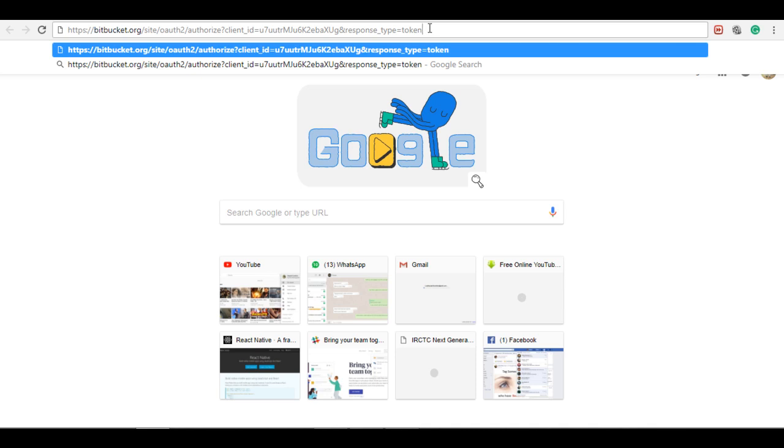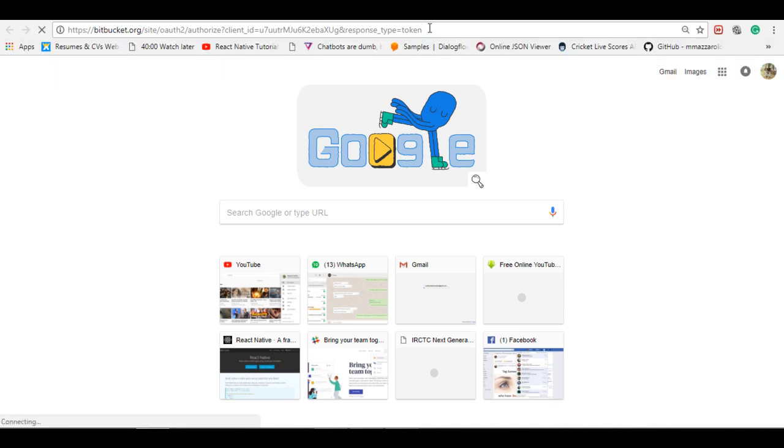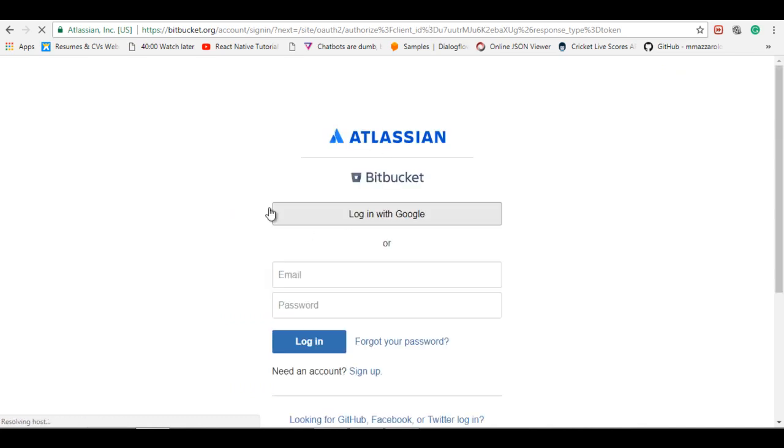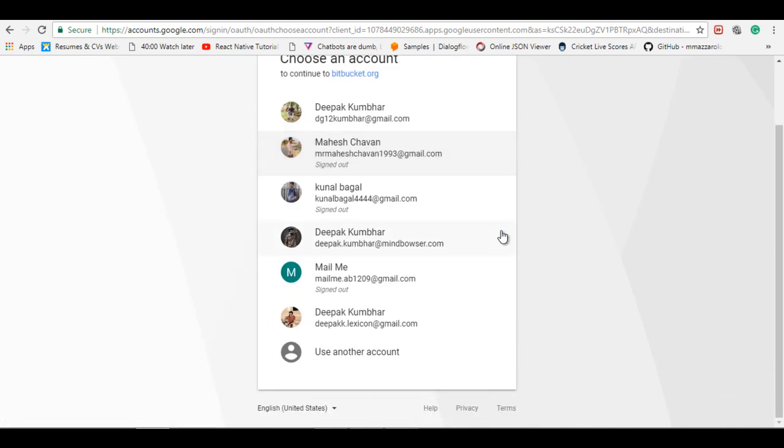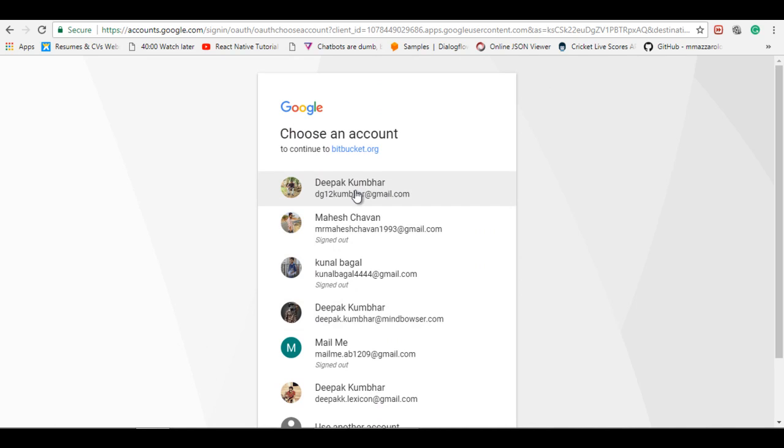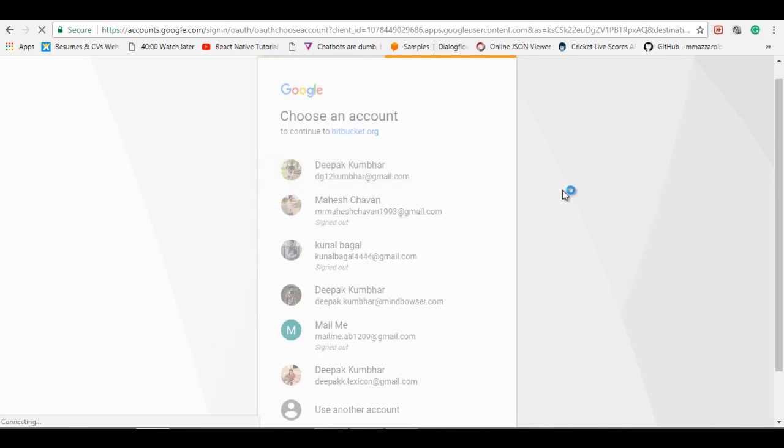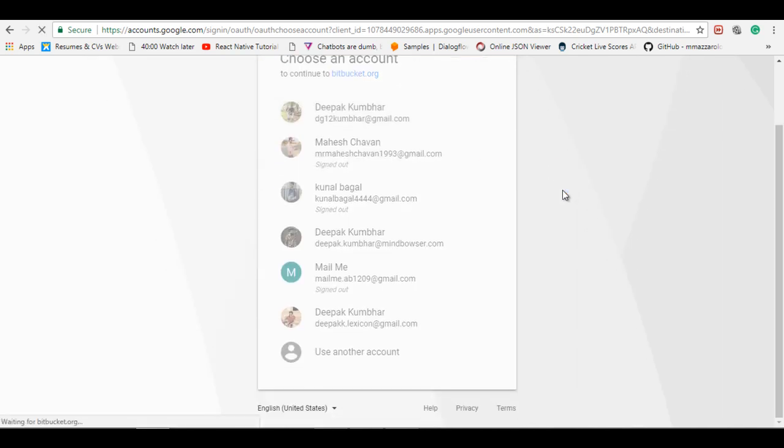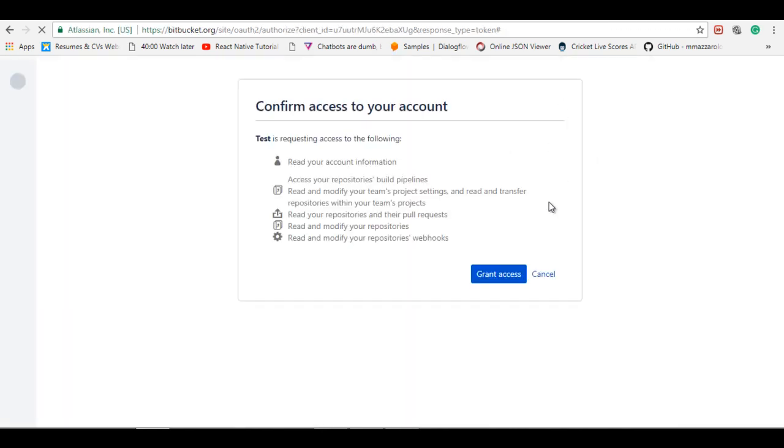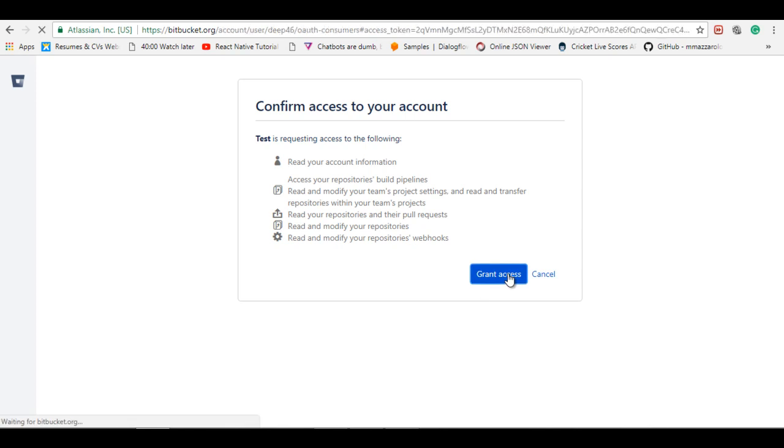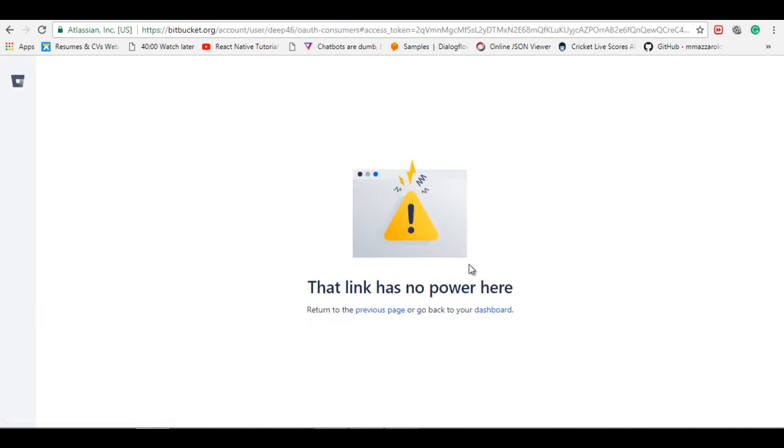It will ask for the login. Login with Google. And here you have to login on that account from which account you want the repository list. It will ask for the confirmation access to your account. And here's the description what access you want, which we have selected scopes or permission you can say. Grant access.